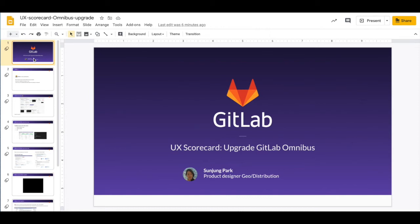Hi, I'm Sunjung. I'm a product designer for the Geo and the distribution team. Today, I would like to walk you through the user experience of upgrading GitLab omnibus.